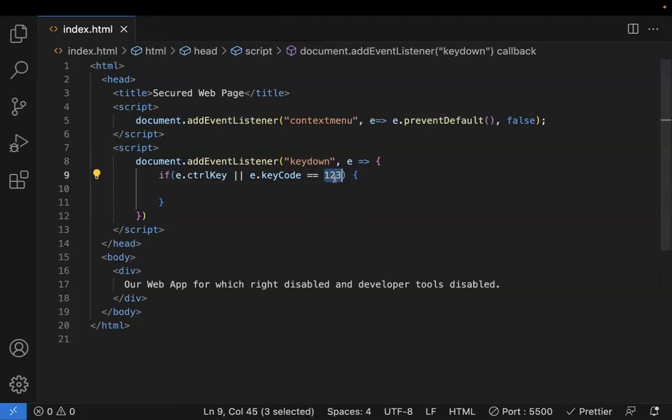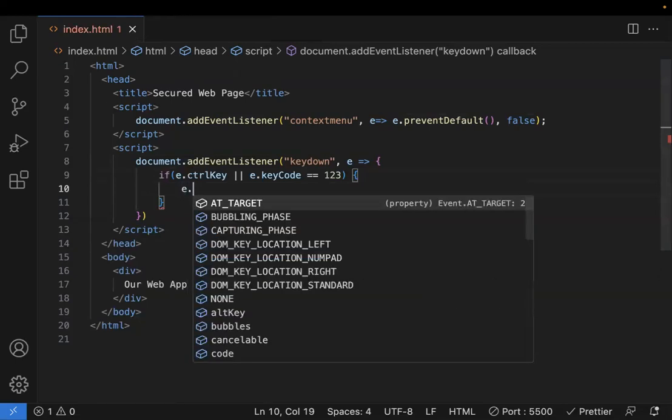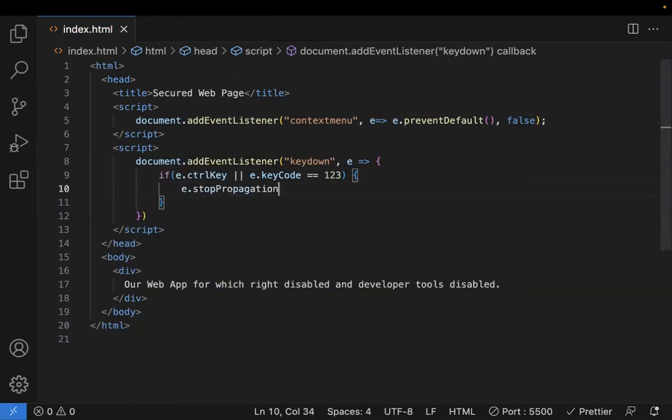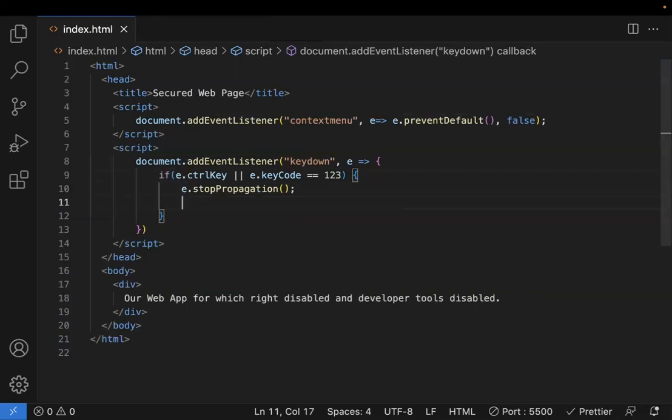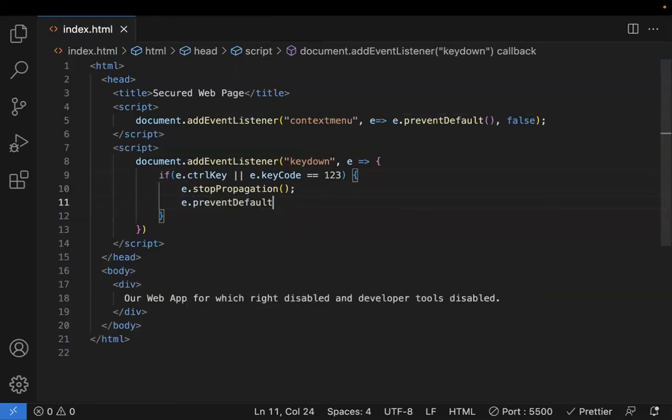F12 is a shortcut key to open the developer tool, and another shortcut key is Control Shift I. So I'm trying to disable these two keys with event.stopPropagation, so that even bubbling shouldn't happen. Later, I'll do this preventDefault. That's it. We are done with disabling the context menu, right click, and the keyboard shortcuts.